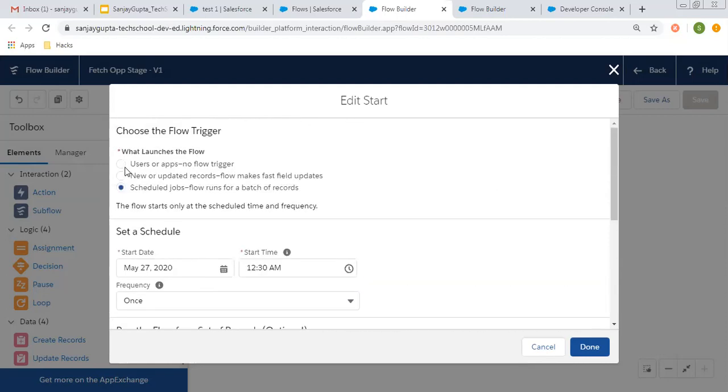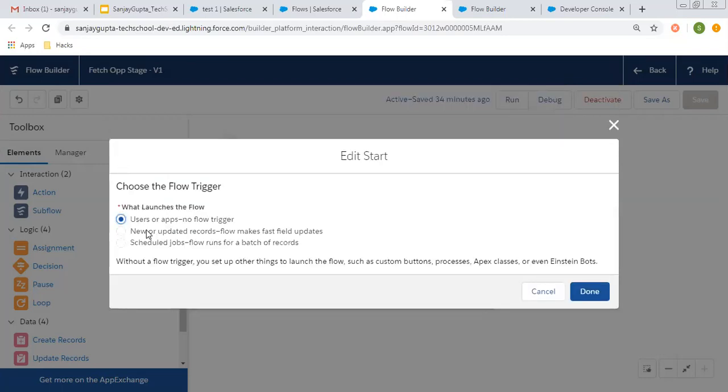These are three ways through which you can launch your flow. First was users or app, that is by default, and the rest of the two depend upon your requirement.